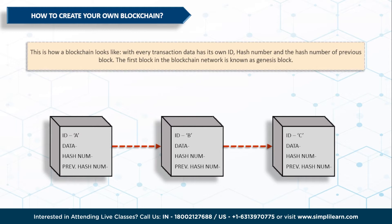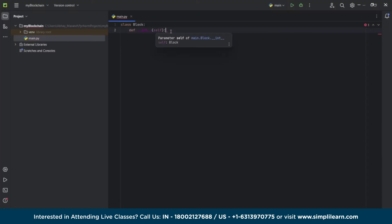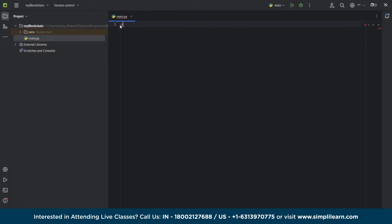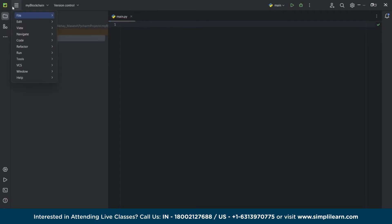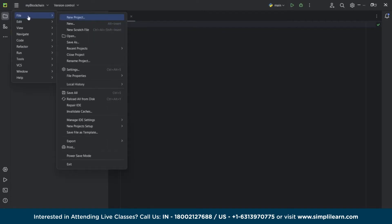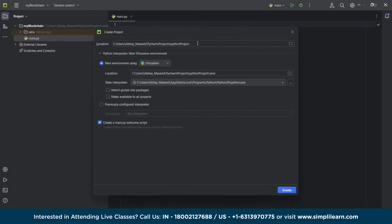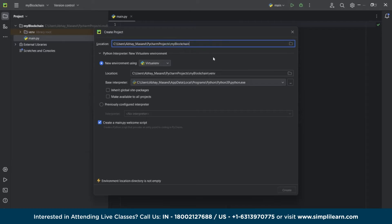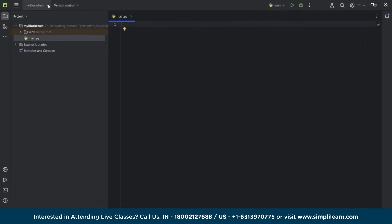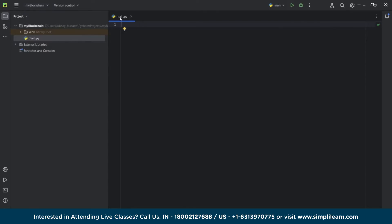In this video we are going to create the exact replica of this blockchain. I'm using PyCharm as my compiler, but you can use any online or offline compiler according to your preferred coding language. I am using Python. First, we have to create a project — I'm giving my project the name 'my blockchain' — then click create and your project will be created. My project is already created, so let's start coding.